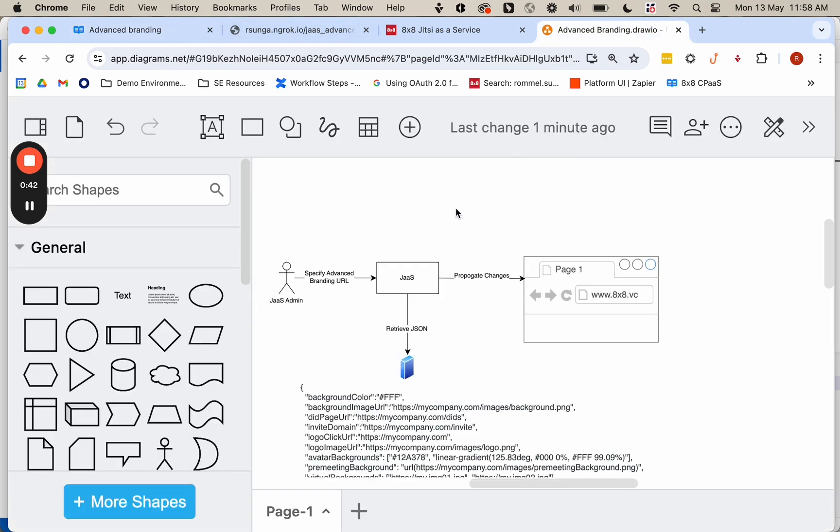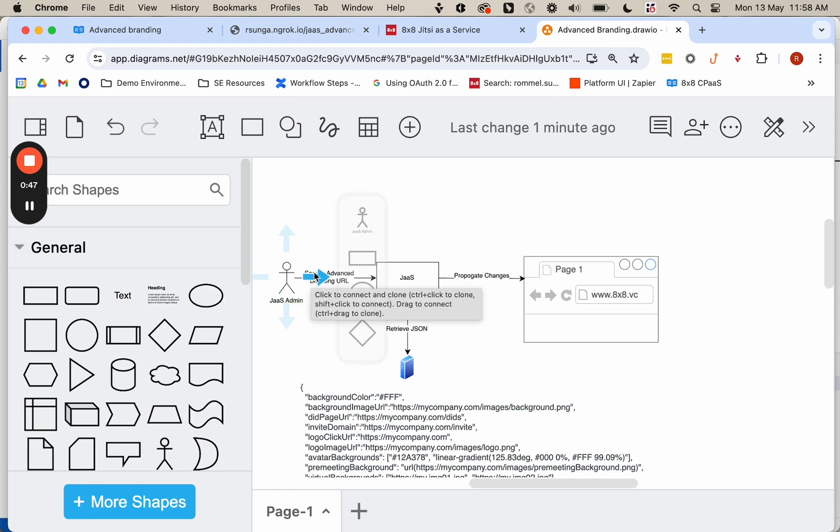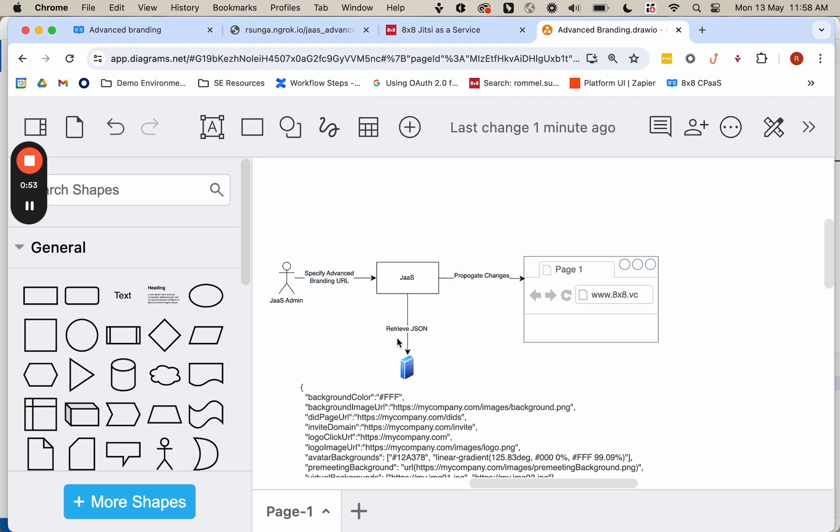how advanced branding works is the JAZZ admin, whoever has access basically to the JAZZ console, can specify an advanced branding URL. And then what JAZZ will do is it will go ahead and hit this URL when it creates a room and then retrieve a JSON file.